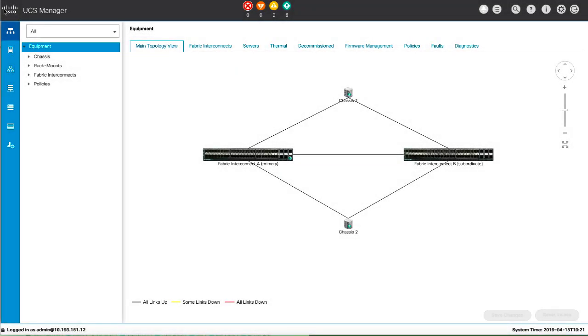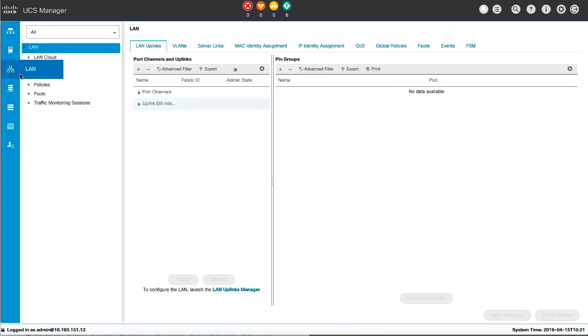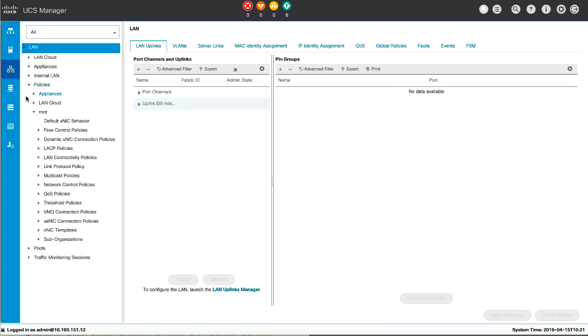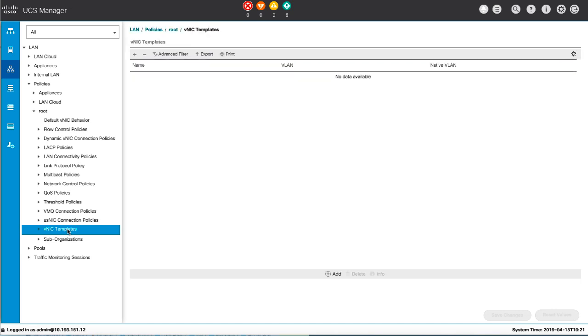In the Navigation Pane, click LAN and Expand Policies. Right-click the VNIC Templates node and choose Create VNIC Template.